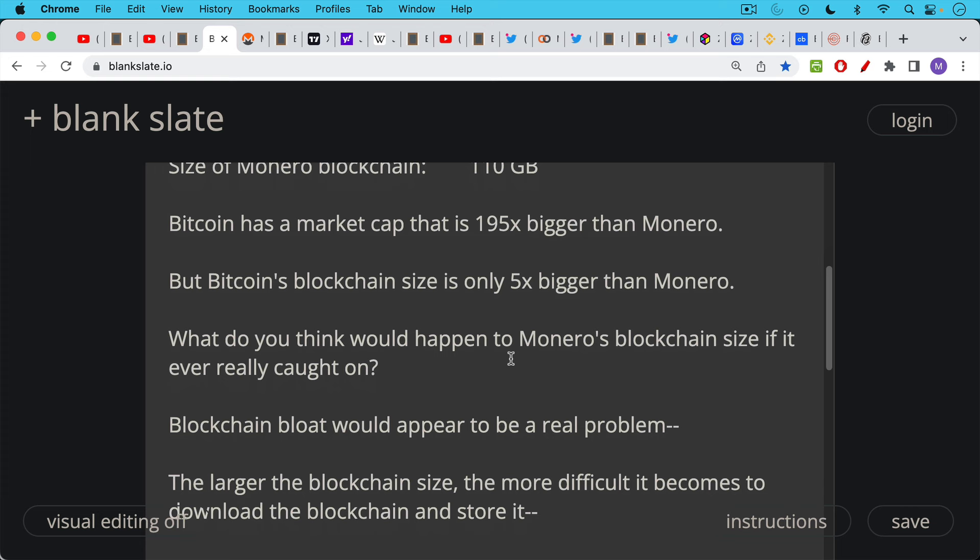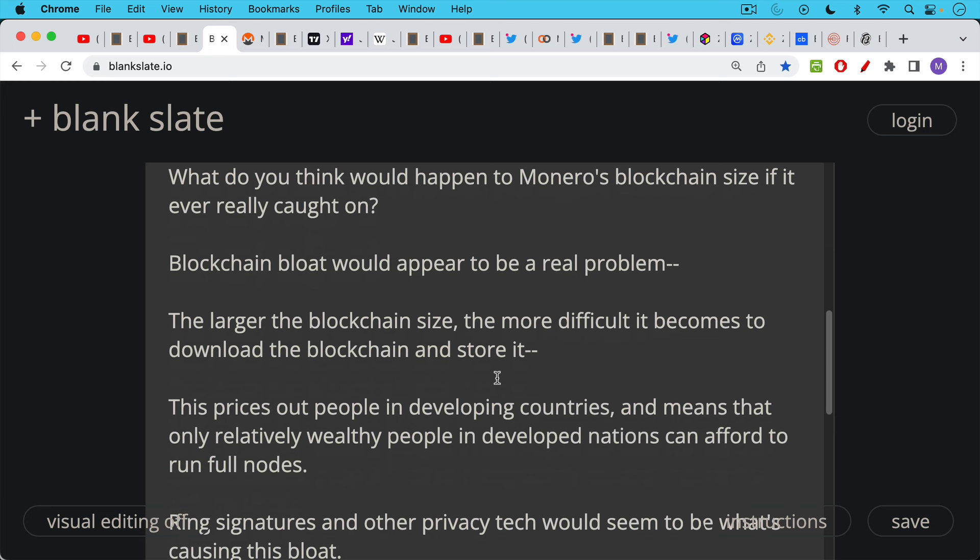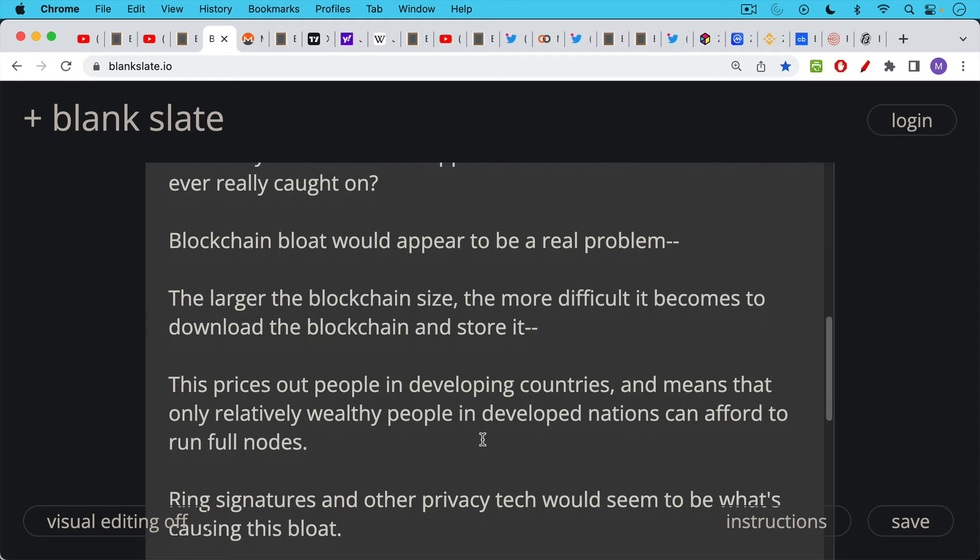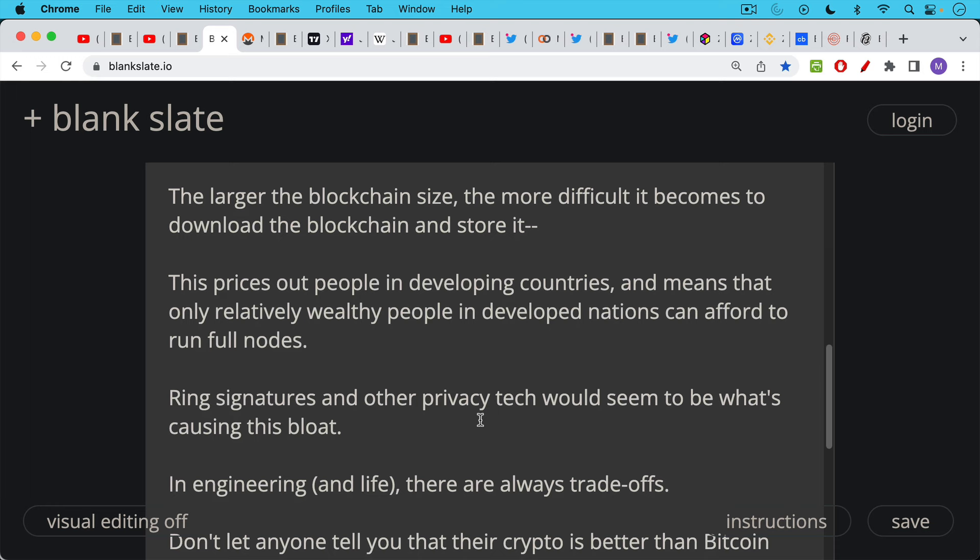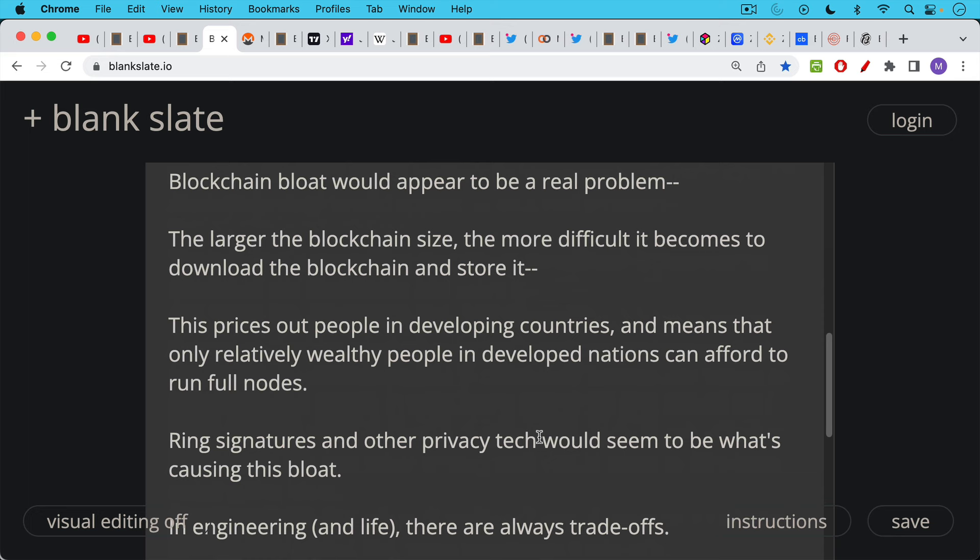What do you think would happen to Monero's blockchain size if it ever really caught on as a cryptocurrency? Blockchain bloat would appear to be a real problem simply because we've talked about this many times with reference to BSV and Bcash and some of the failed hard forks of Bitcoin. The larger the blockchain size the more difficult it becomes to download the blockchain. It becomes a bandwidth issue as well as the storage issue storing the full blockchain on your node. And the problem with a really large blockchain is this prices out people in developing countries. It means that only relatively wealthy people in developed nations can afford the hardware and the internet bandwidth to run full nodes.